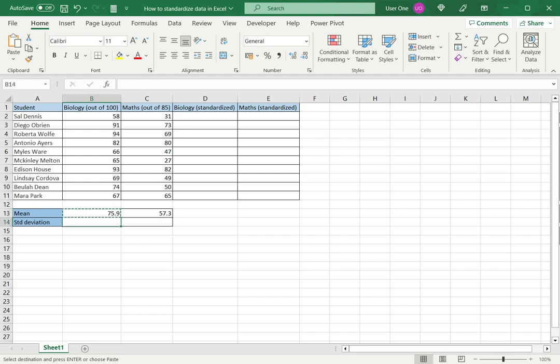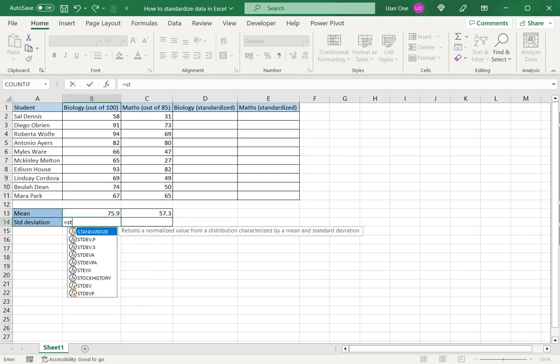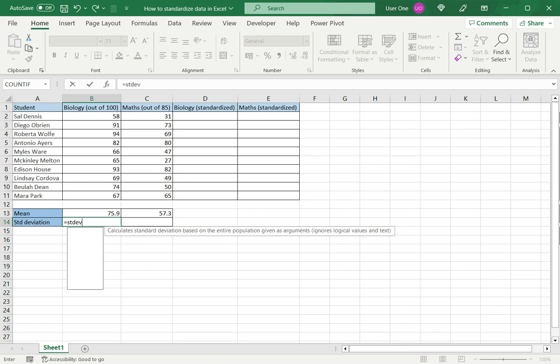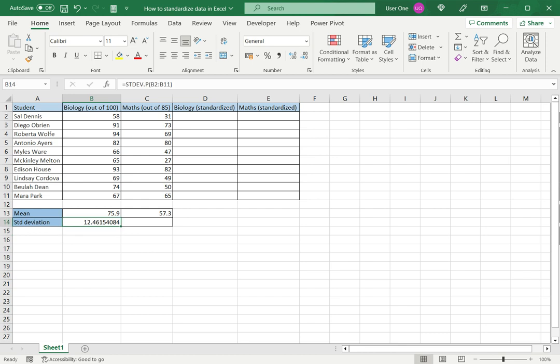Now similarly for the standard deviation, Excel has a function STDEV.P, and this also takes a range of numbers as the argument and returns the standard deviation. I will copy this to the next cell as well.